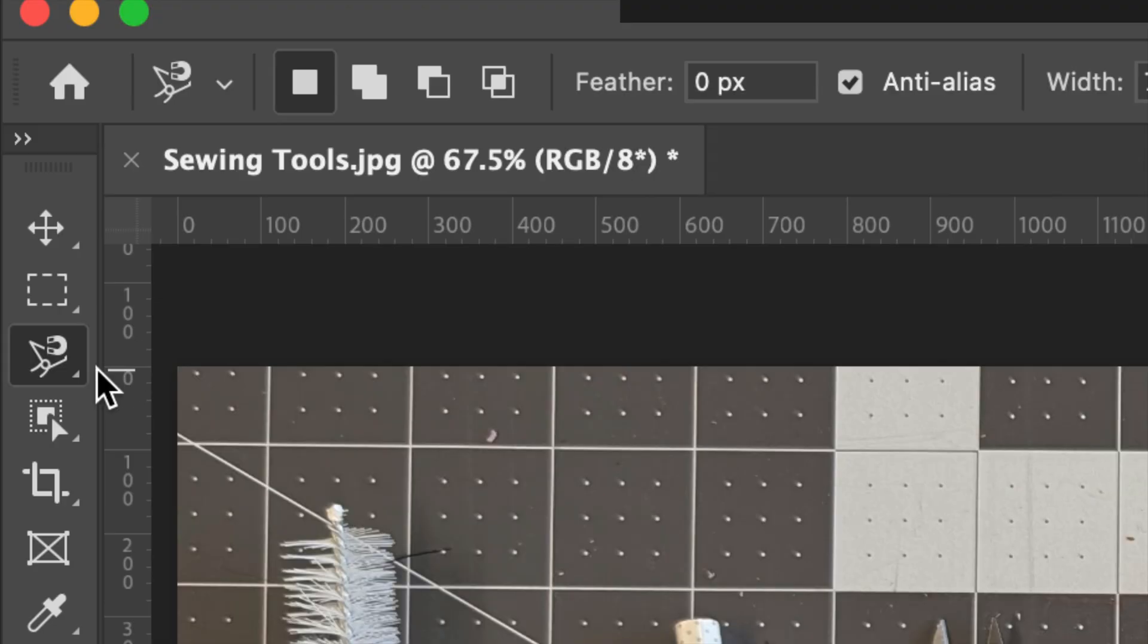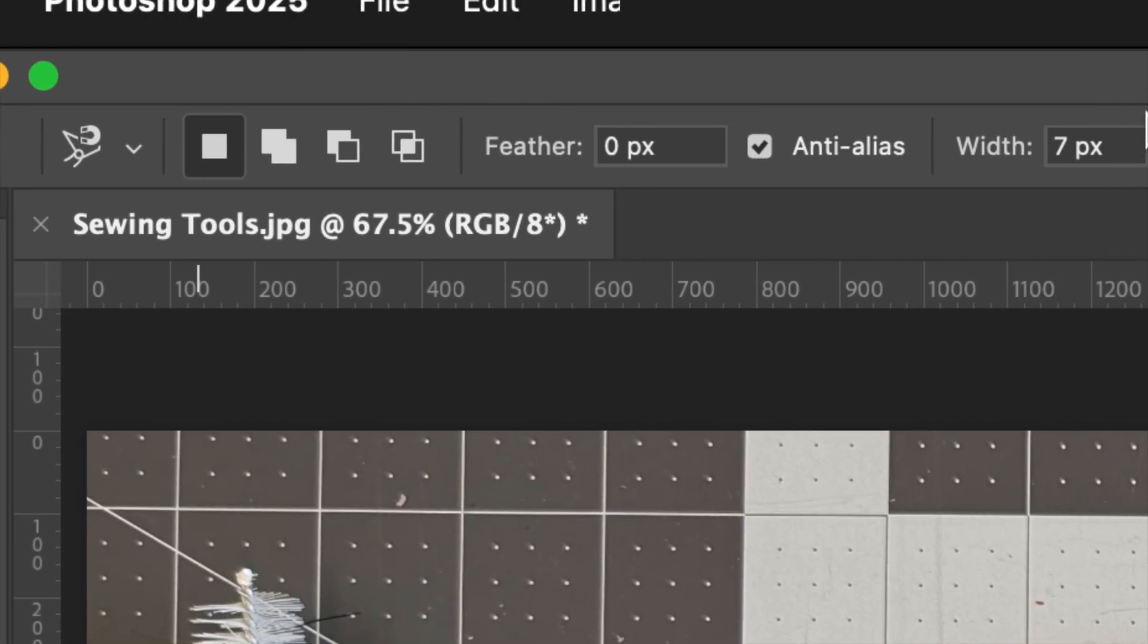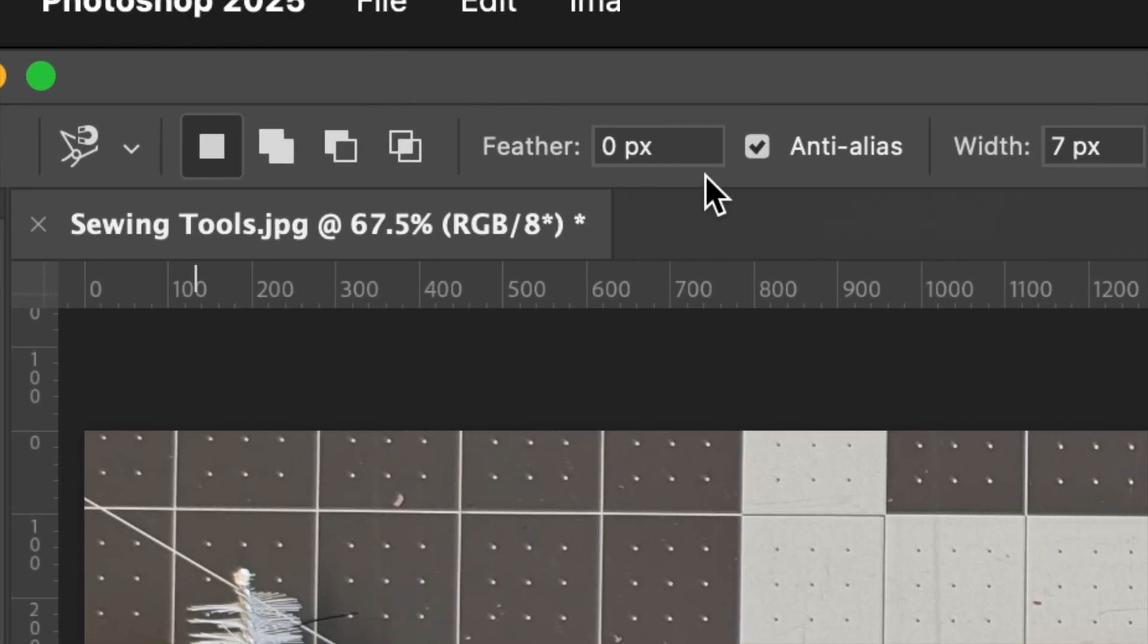Once you have it selected, up at the top you'll notice there are some options. We have the feather, like many of the lasso tools.